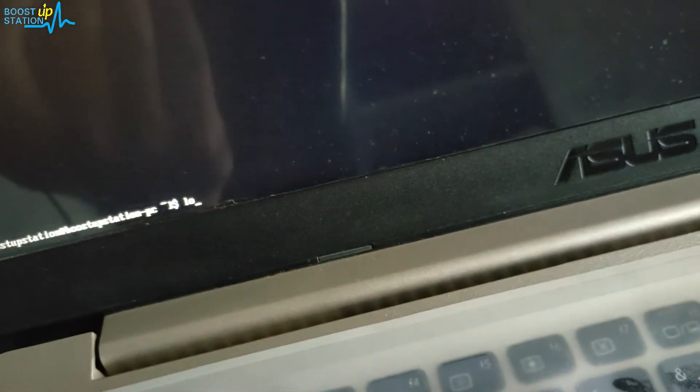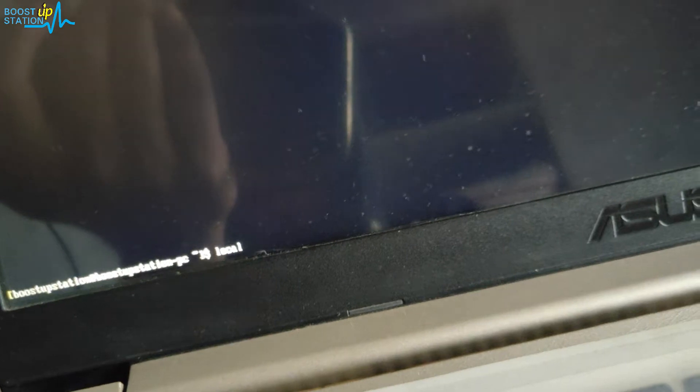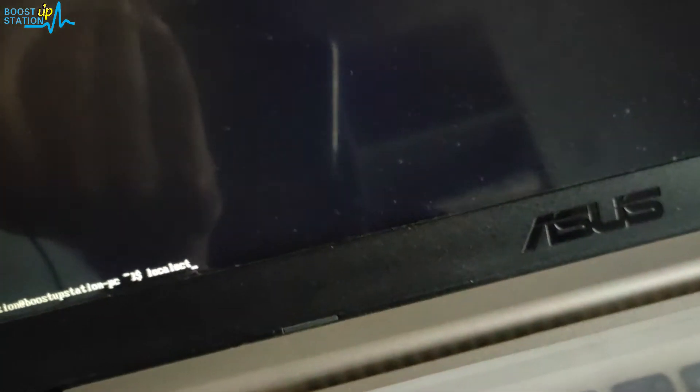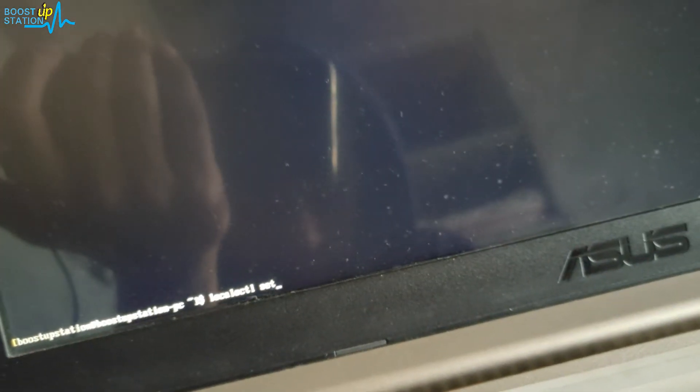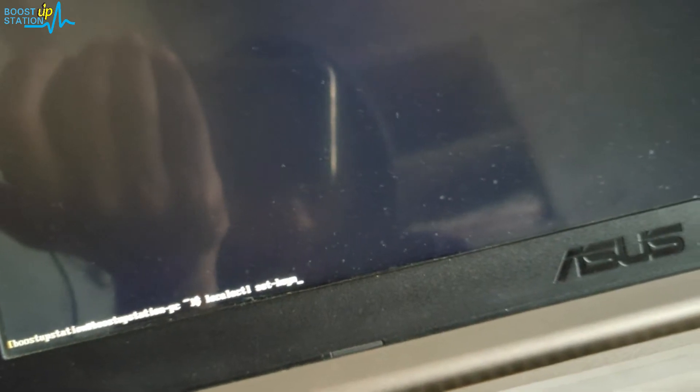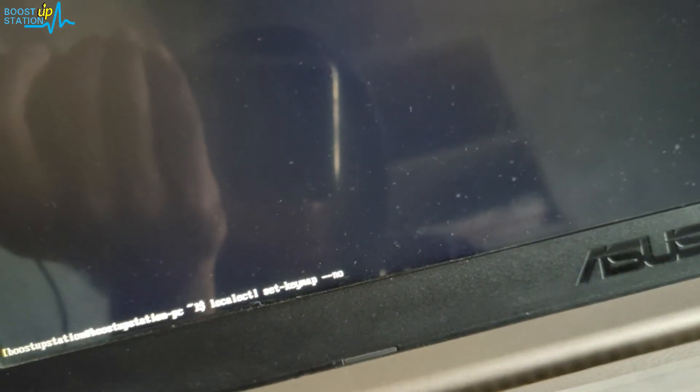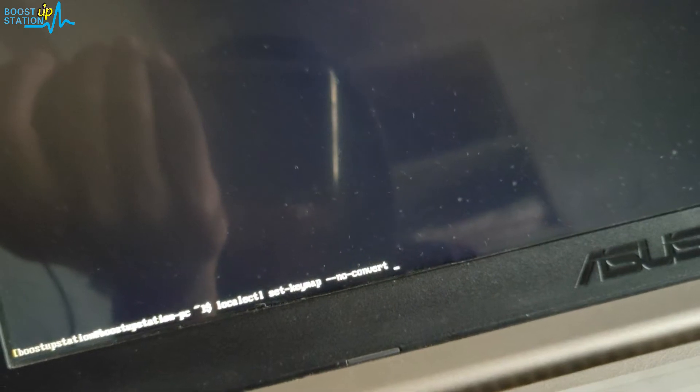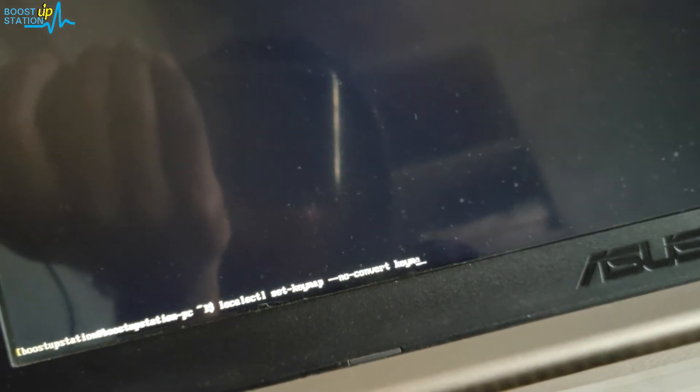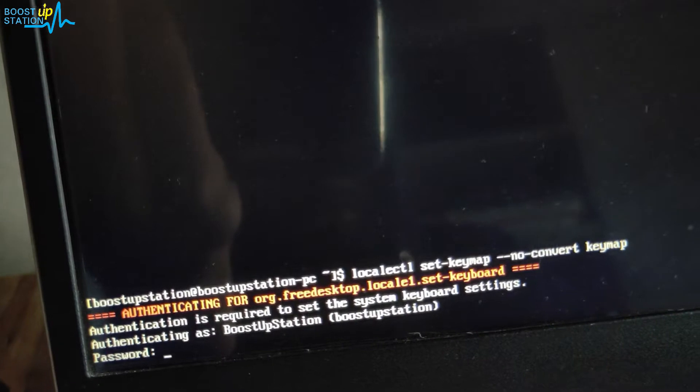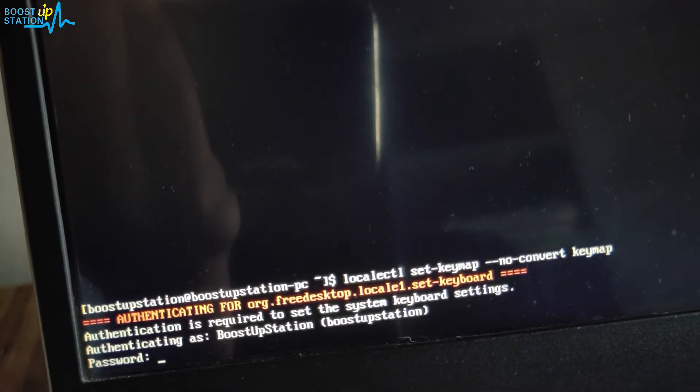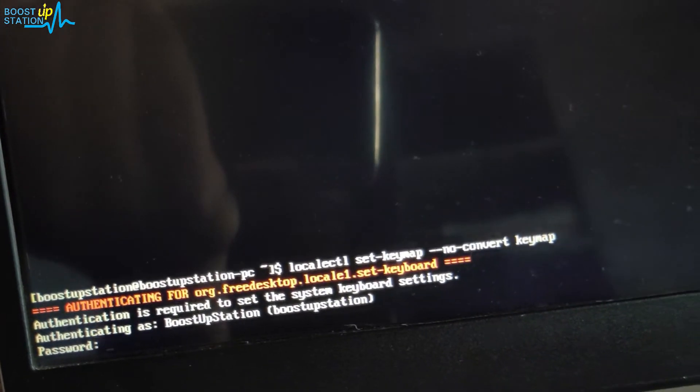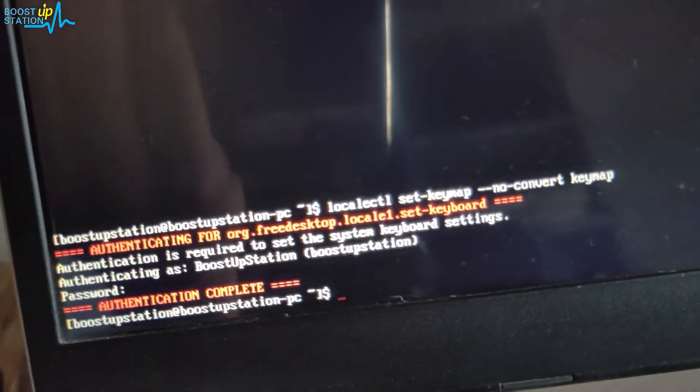We will be using localectl set-keymap --no-convert space keymap. Press Enter. It needs the password, so enter the password here and press Enter.